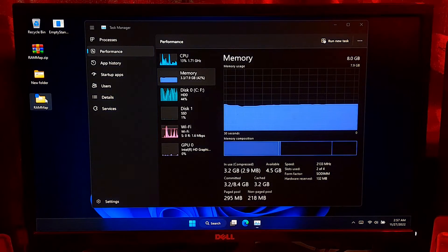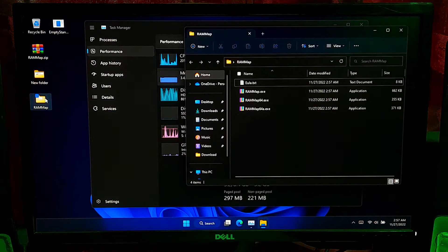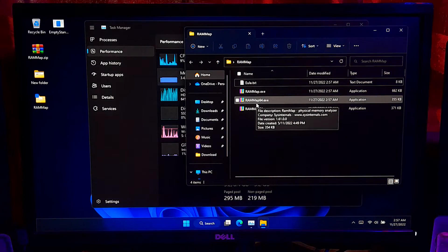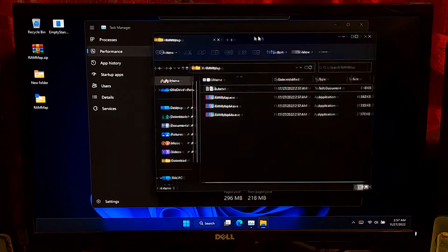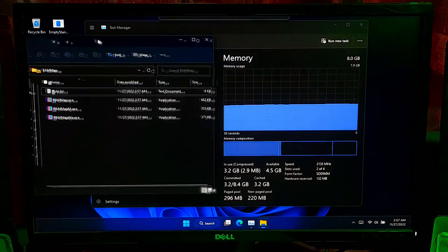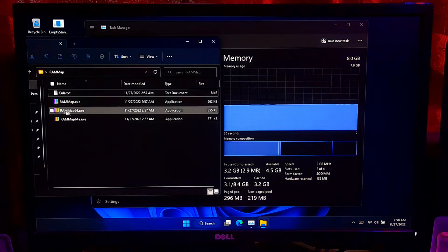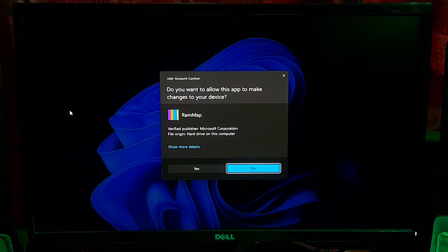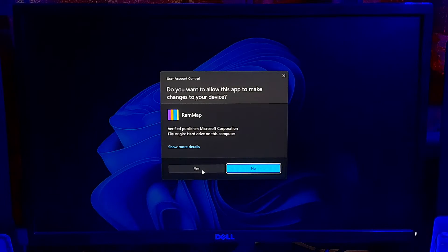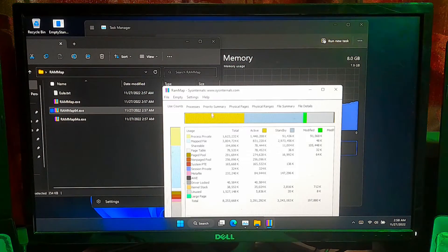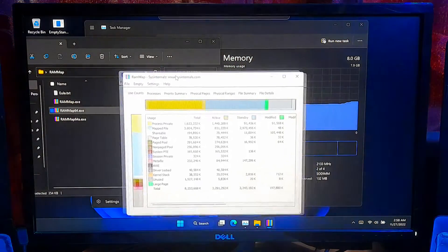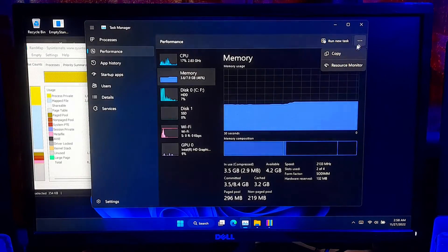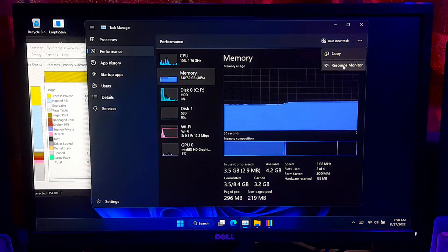Now, open the folder that you got after extracting. Now, double click on RAMMap64.exe file to run this memory usage analysis utility. Now, let me show you cache memory status from Resource Monitor.